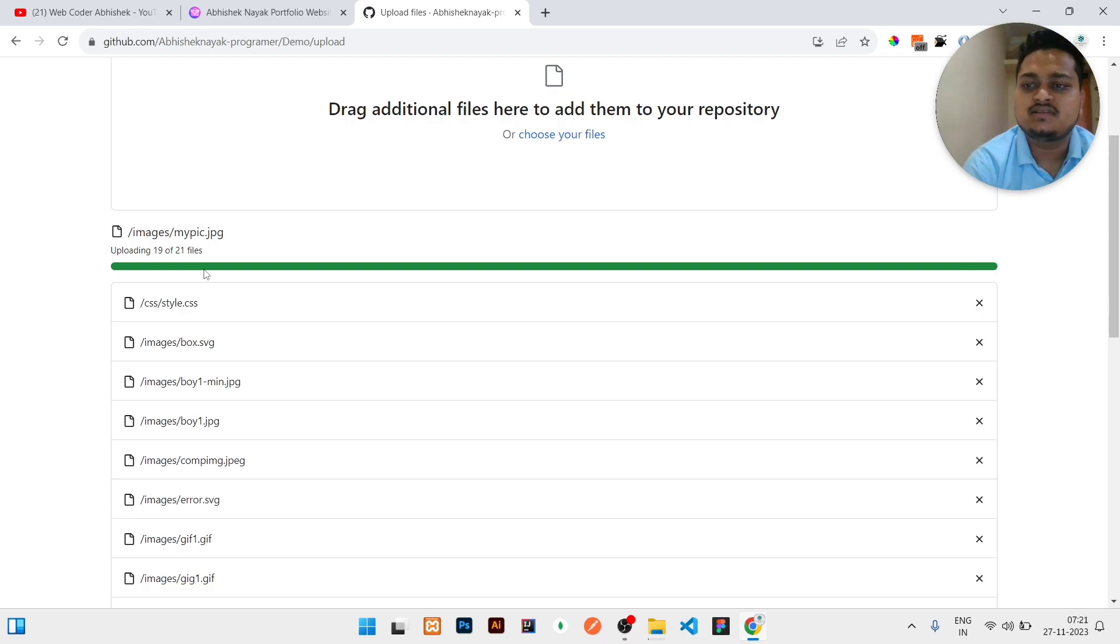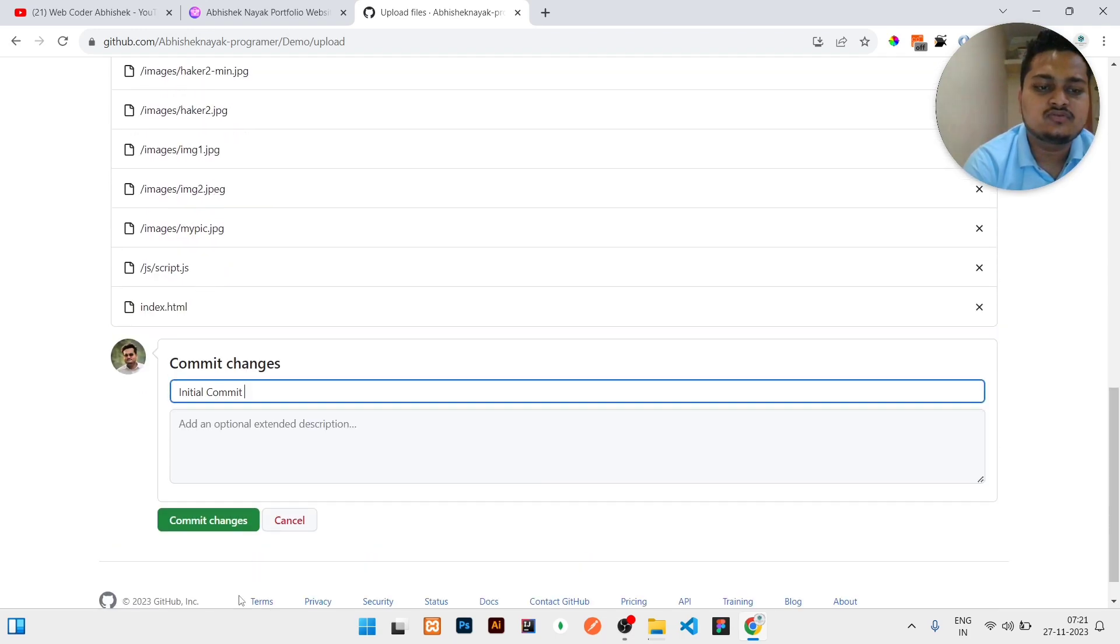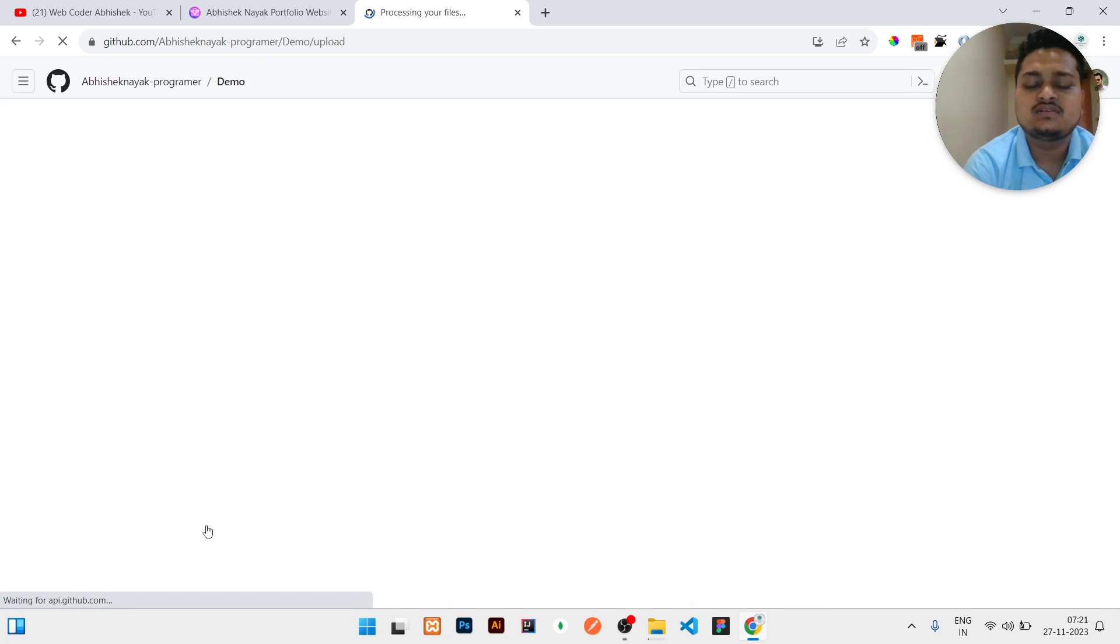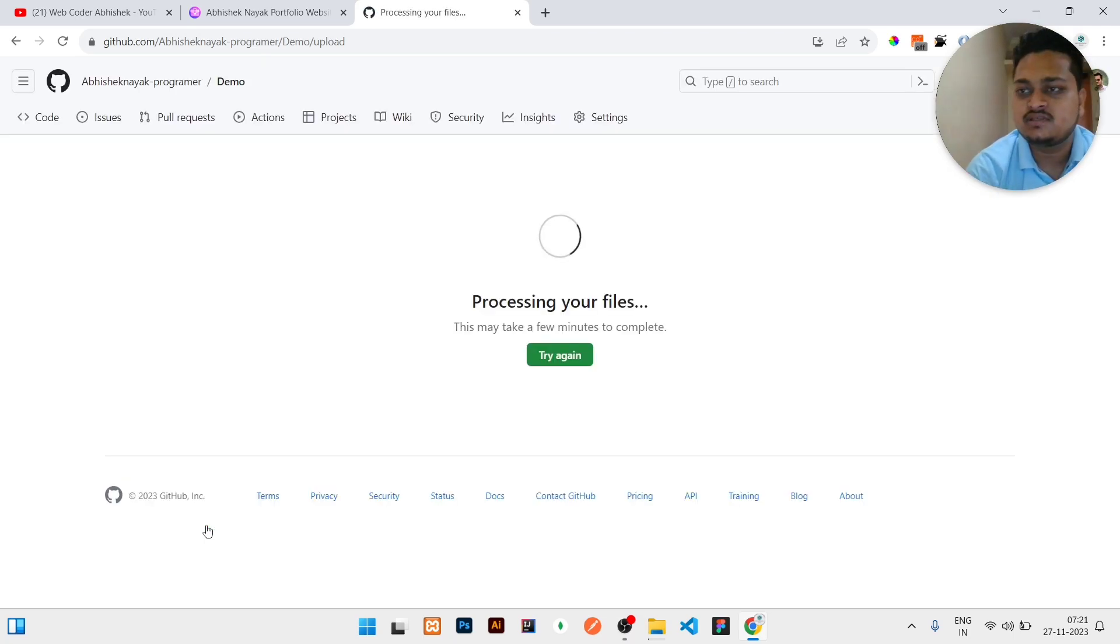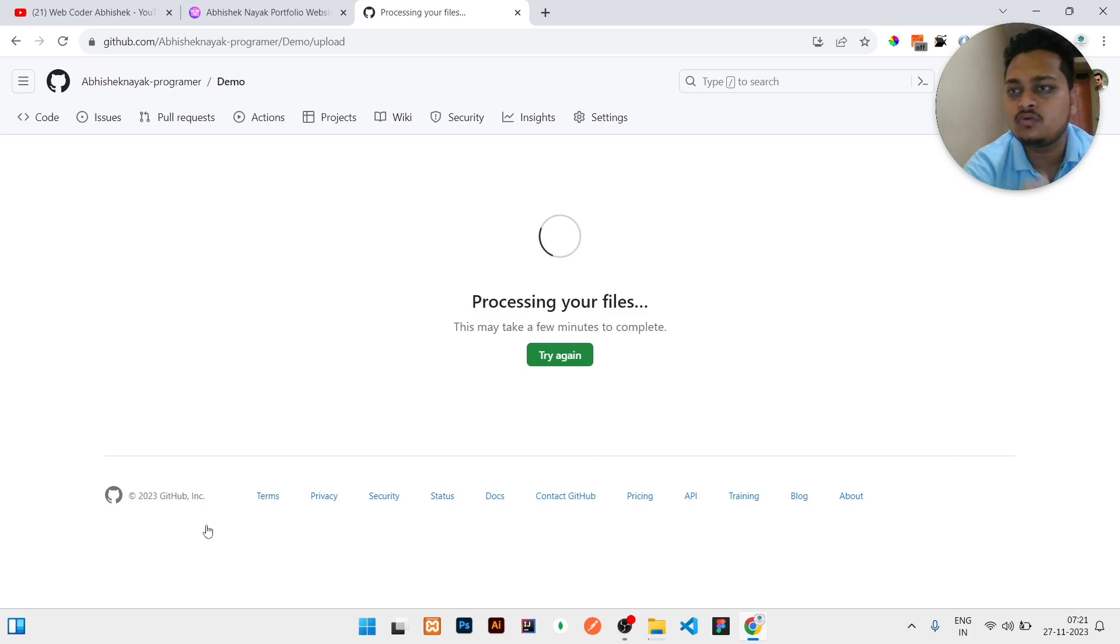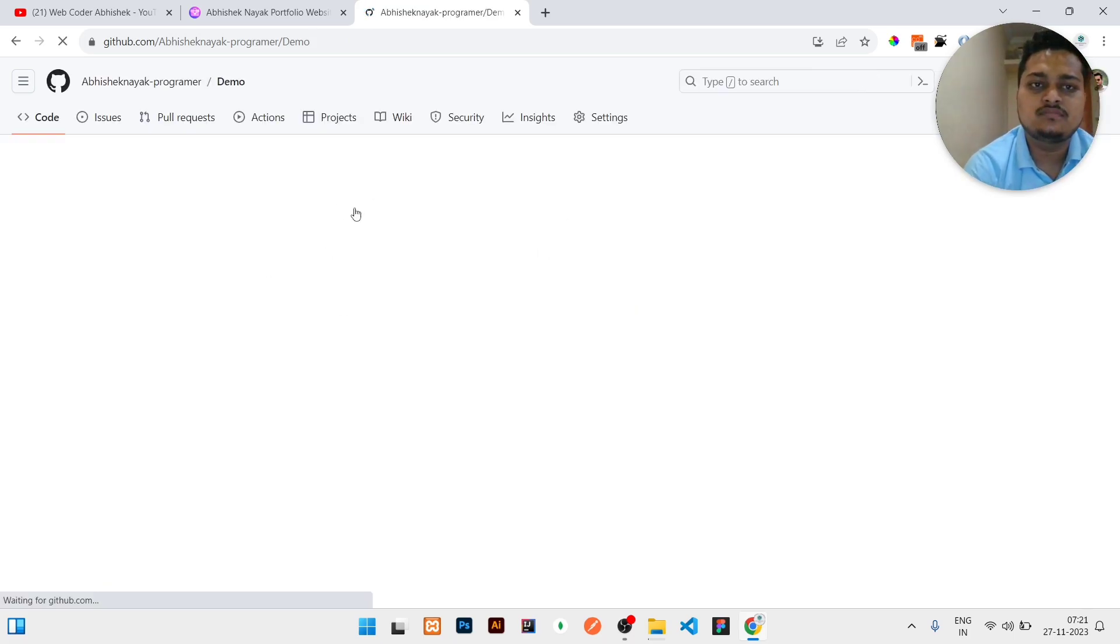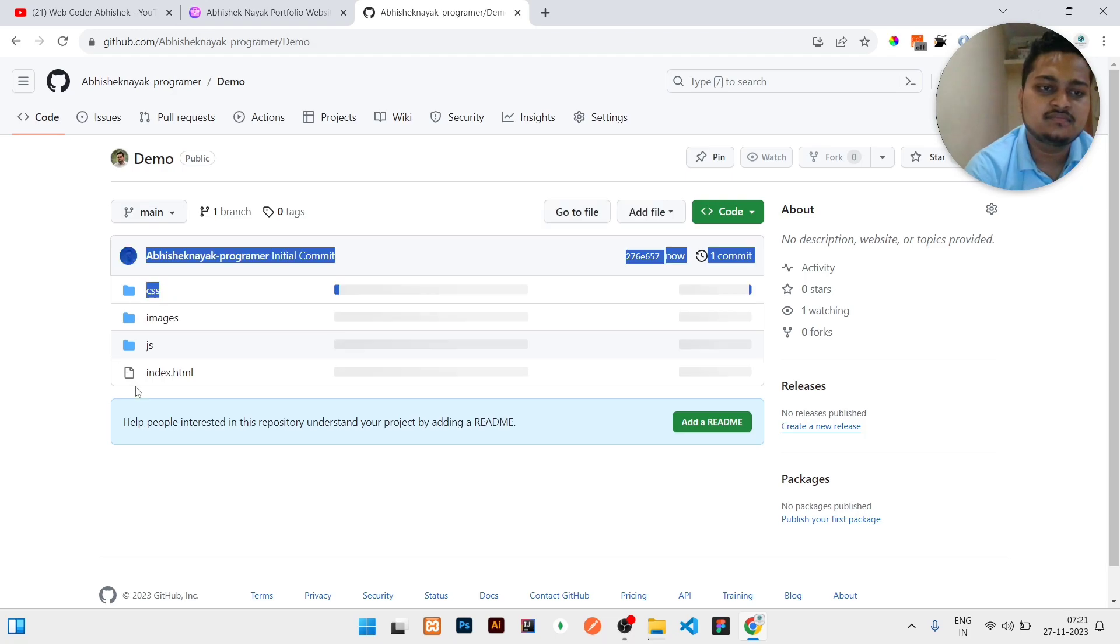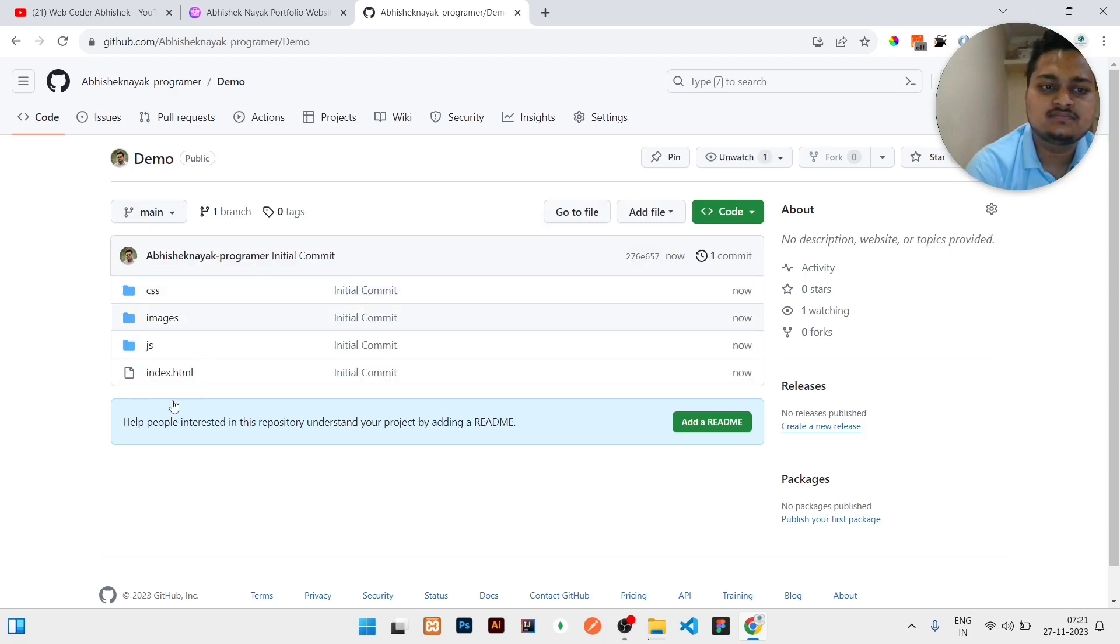So you can see it is completed. So now you should click on Commit Changes. Once you click on Commit Changes, then it will process and bring you back to the code page where you can see your code is there in the live server. Here is the code right now available in the live server of GitHub.